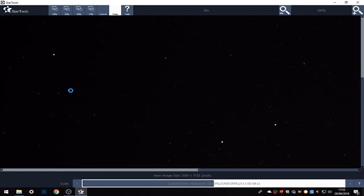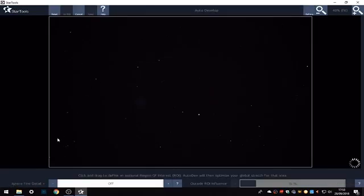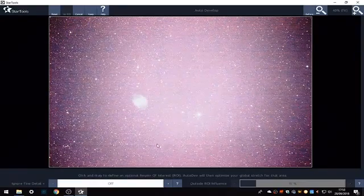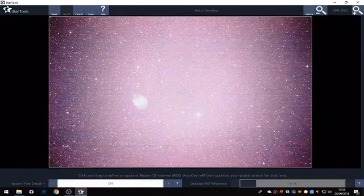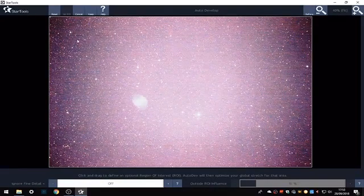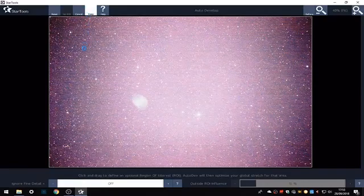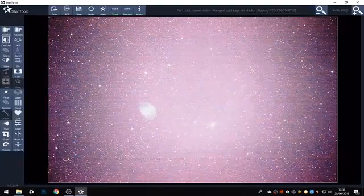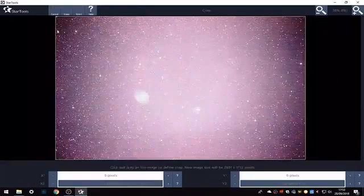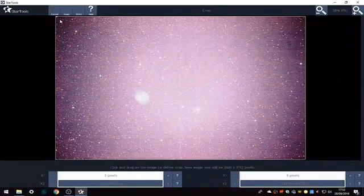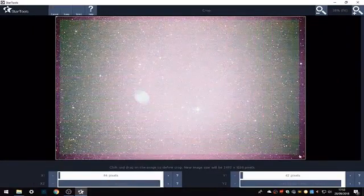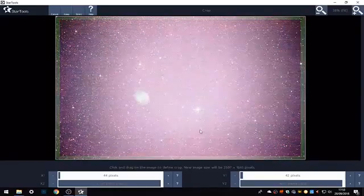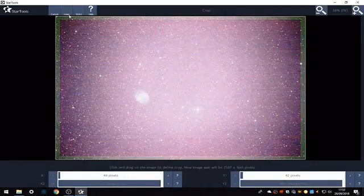Next we're going to do an auto develop to see if there's any stacking artifacts or overlapping frames. By the look of it, it's not had flat frames added, so we'll start by cropping just a bit off the edge in case there is any overlapping frames.